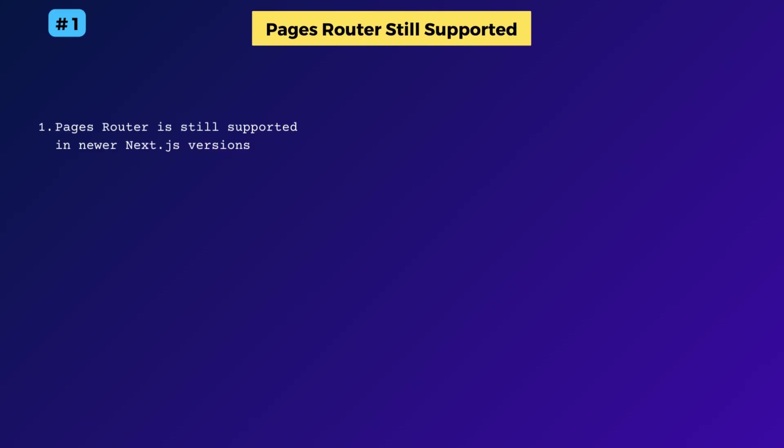You can continue developing in the old way as if nothing has happened. If you have apps in production that use the page router, no need to switch in a hurry.